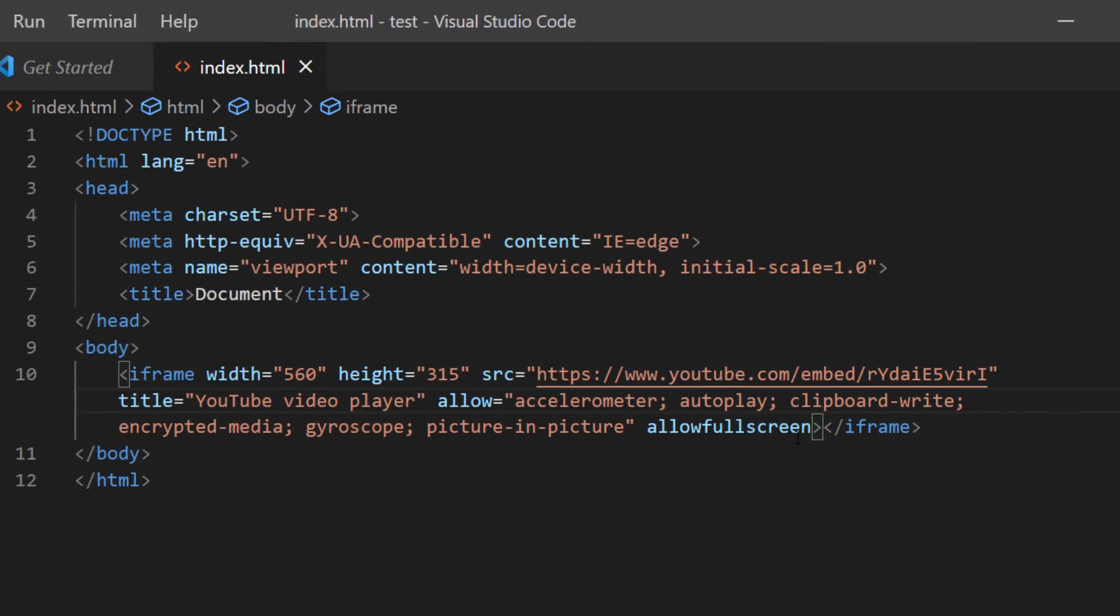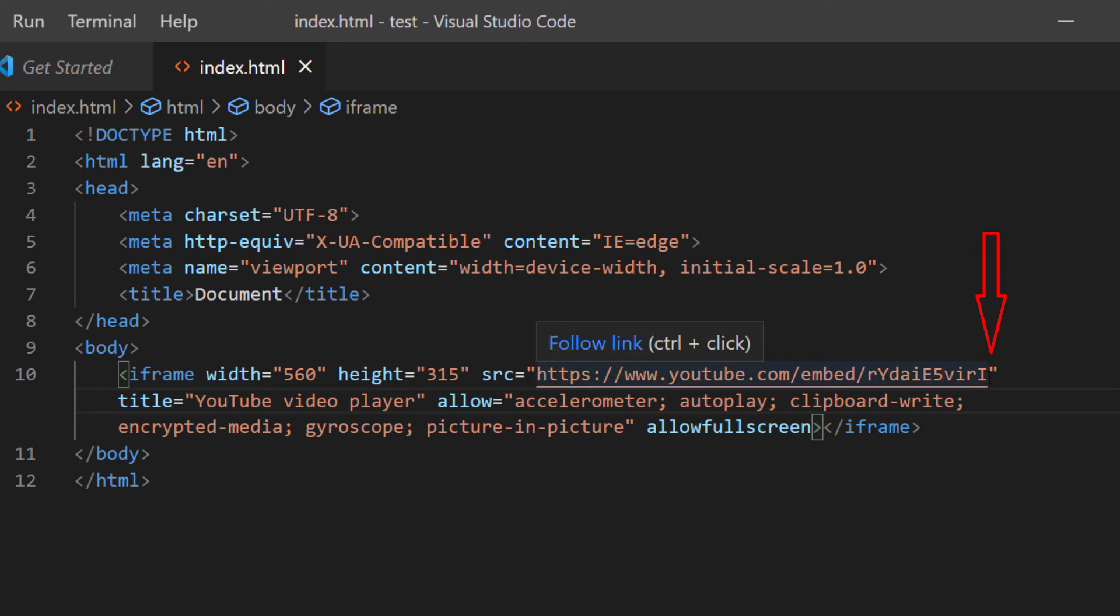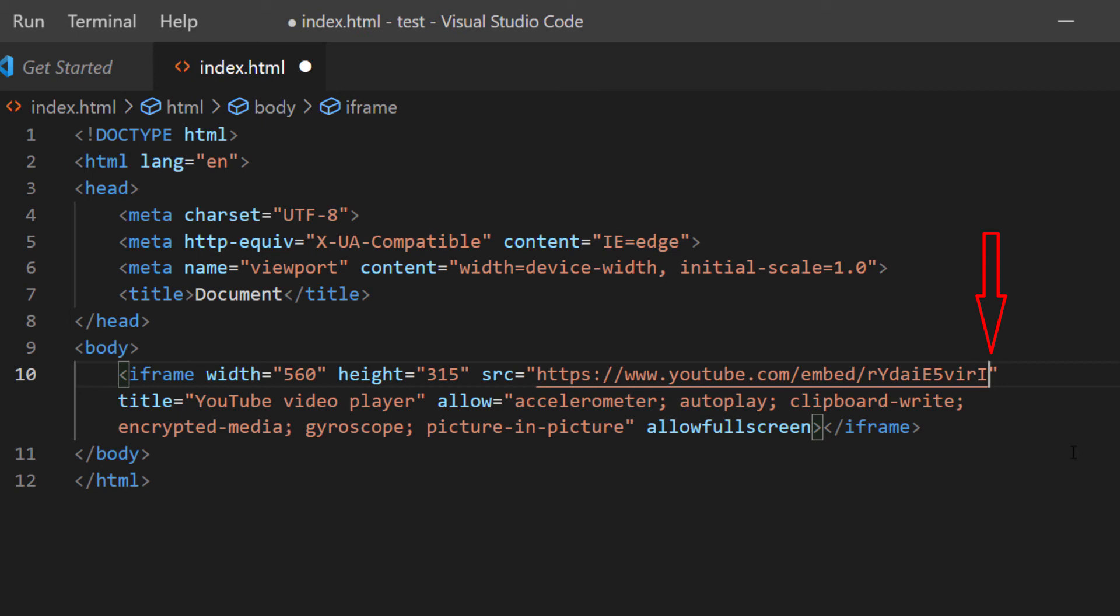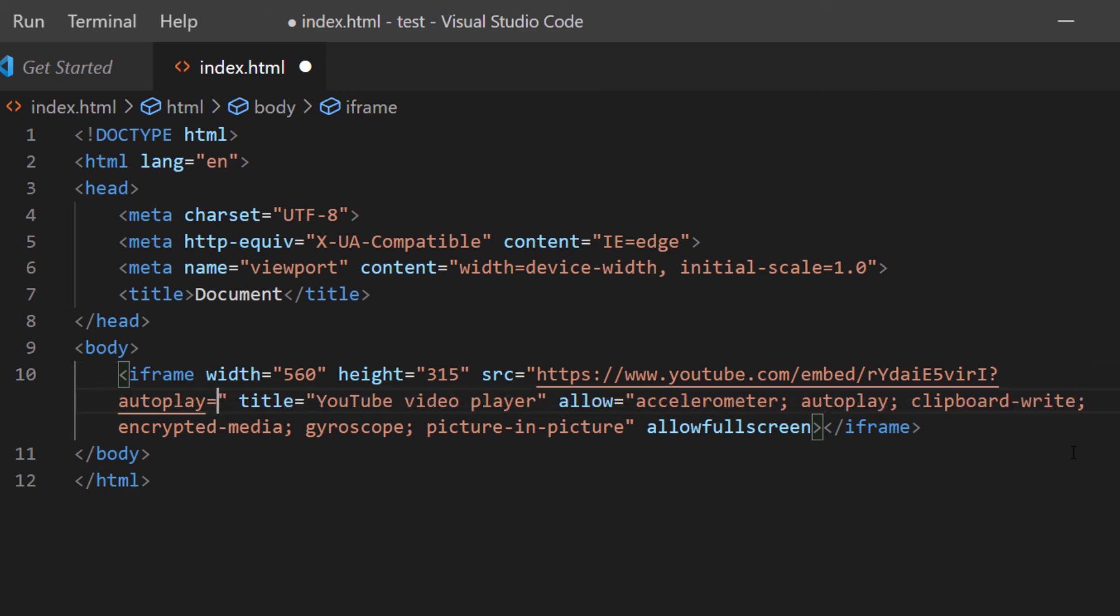And the way that you do that, I'm going to put my cursor right before the closing double quotation. I'm going to type in a question mark, then type autoplay equals one.